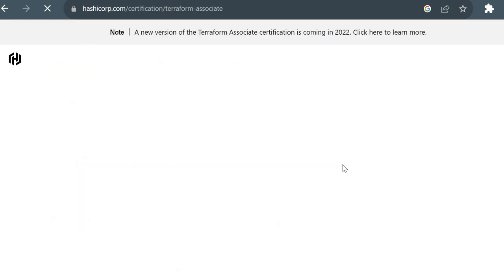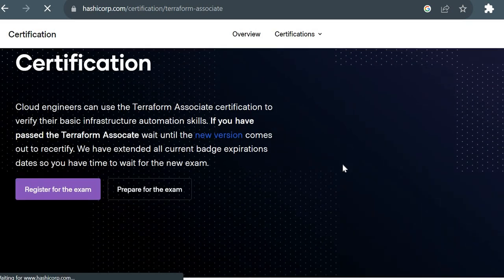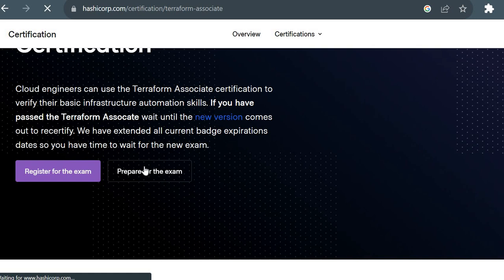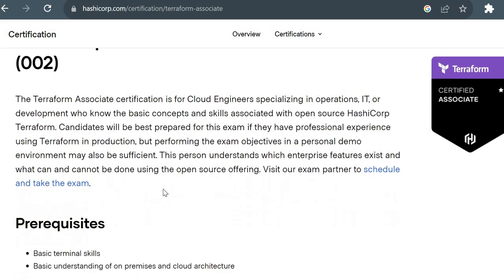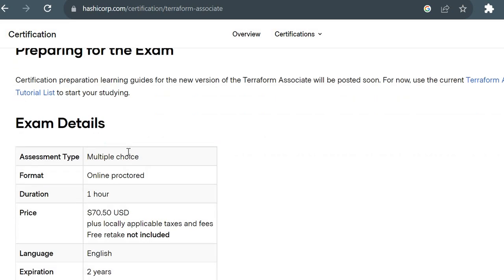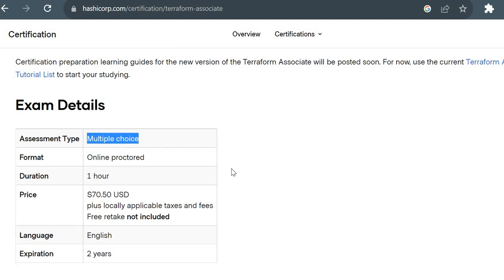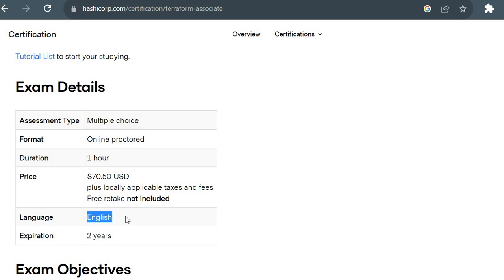Once you open the website, you will see options to either register for the exam or prepare for it. Scrolling down, you can see the exam details: it will be multiple choice questions, and the format is online — you can take it at a remote location or from home. The language is English only, and the certificate expires after two years.